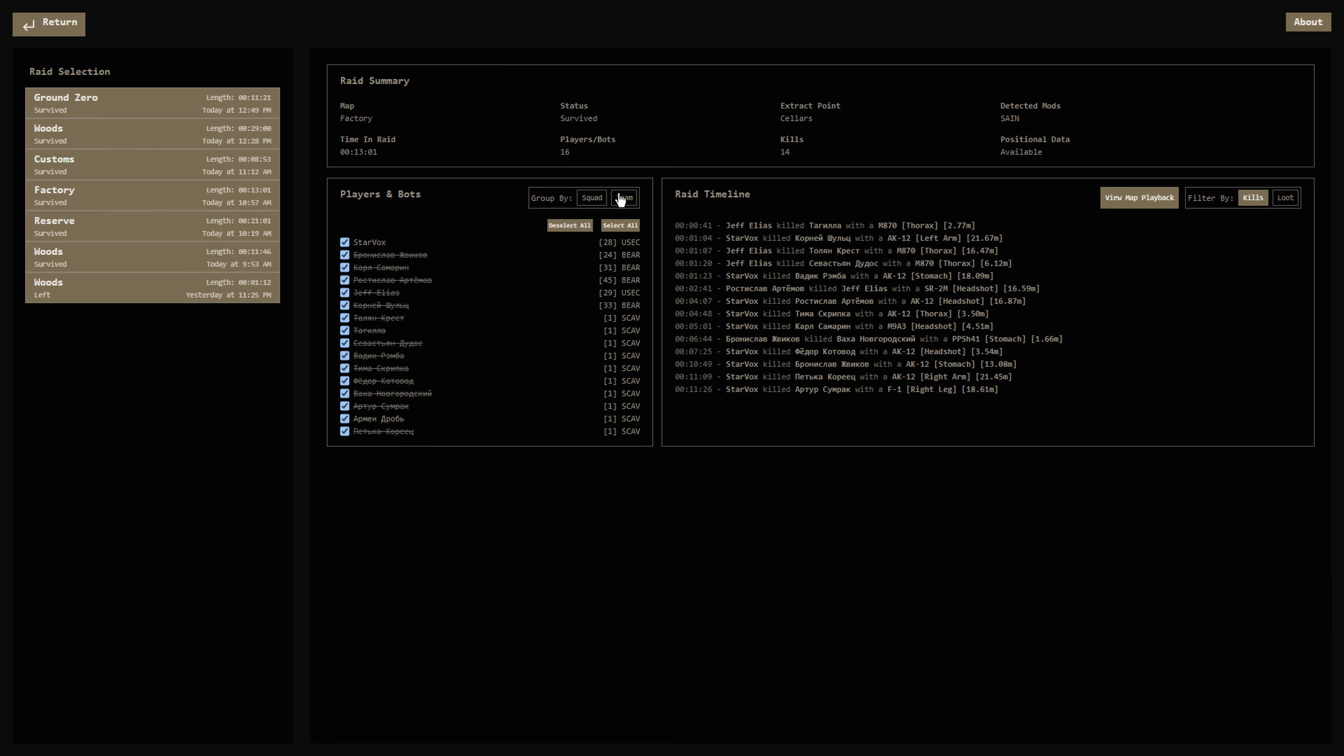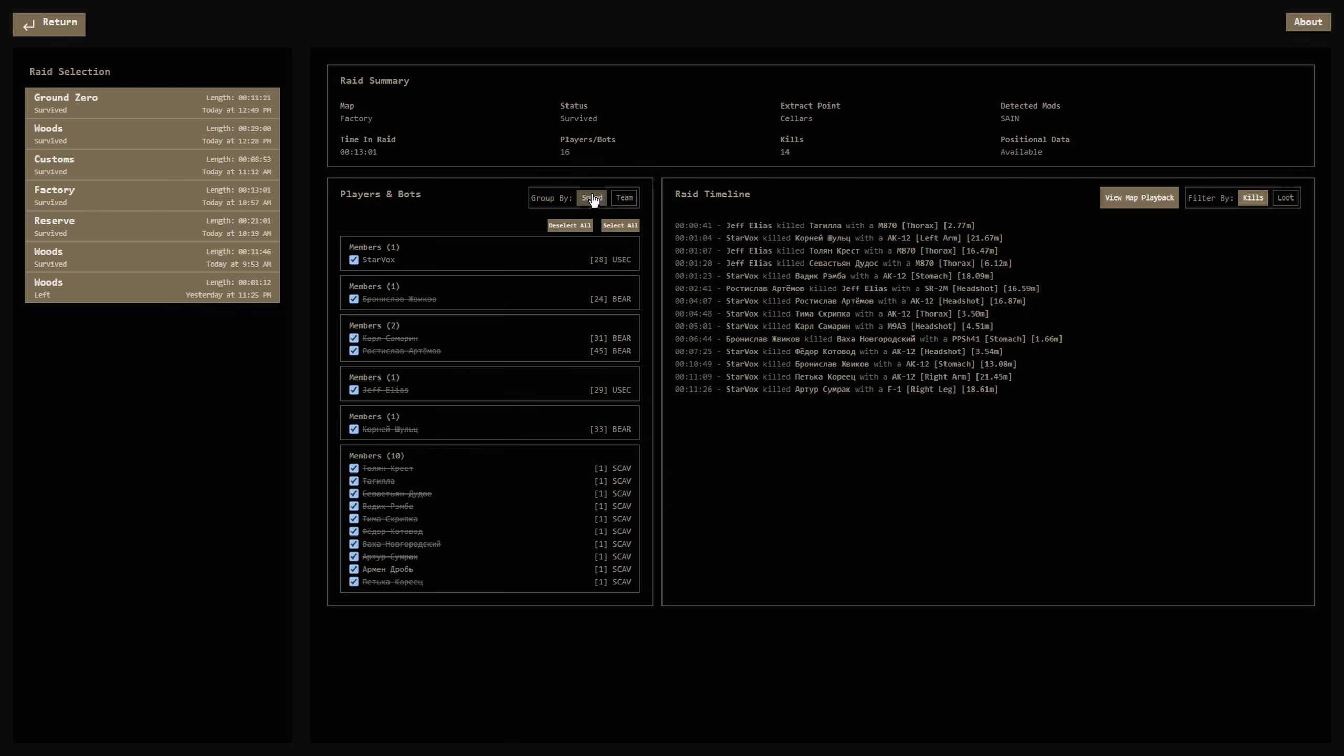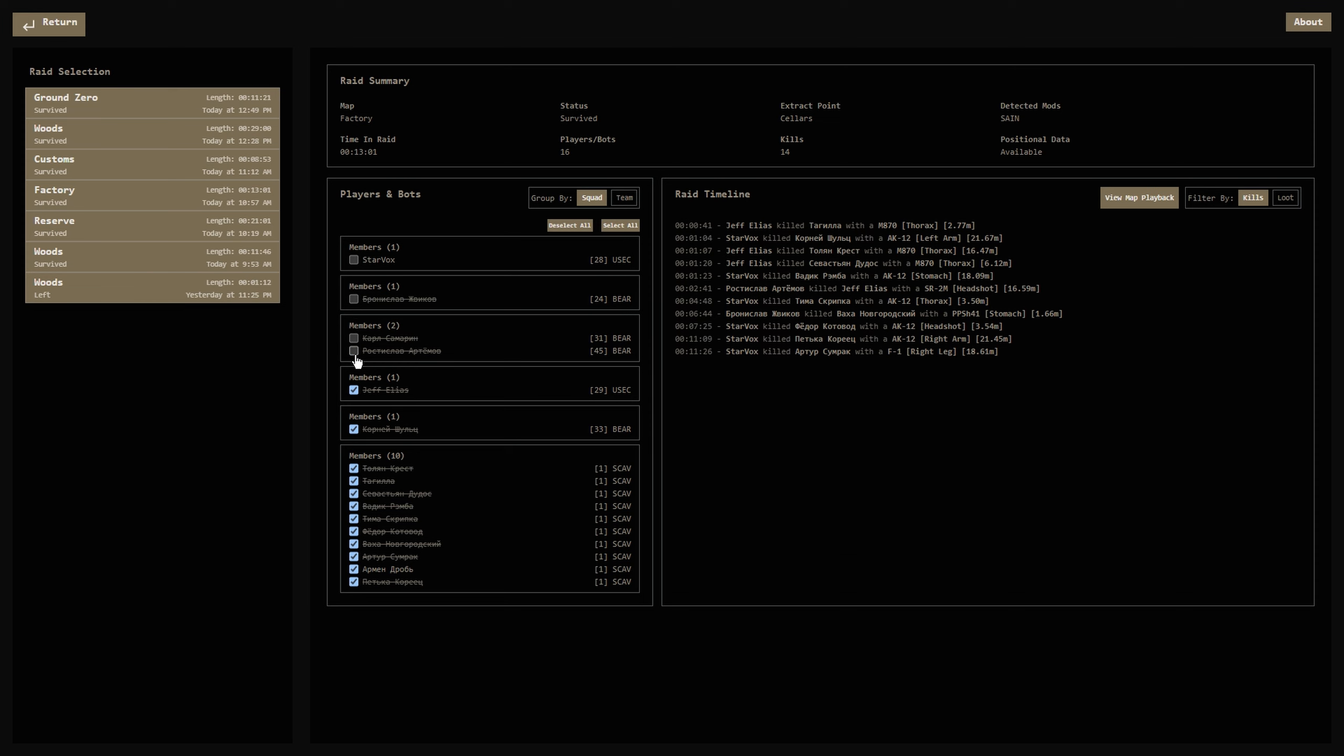Scroll through the list of players and bots in the timeline of events, which can be filtered to show kills, lootings, or both. Select View Map Playback to enter the really cool part of this mod, I know you're waiting for it.